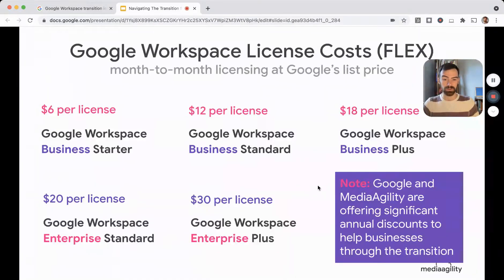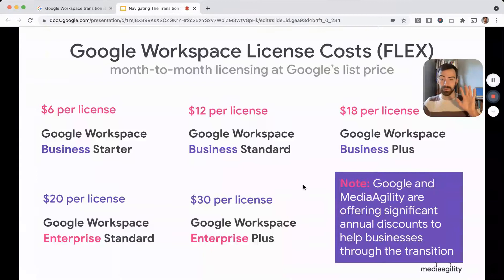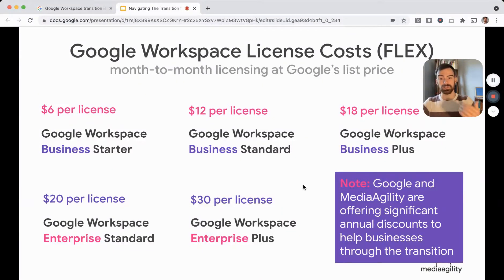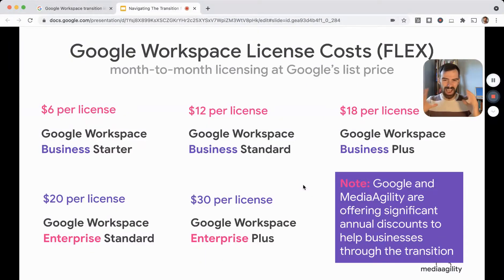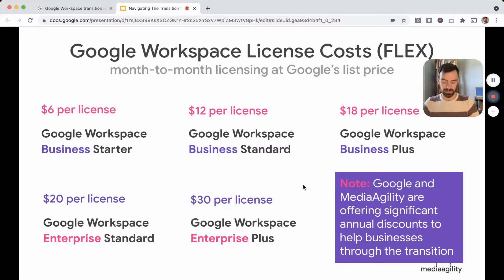I want to reiterate this important point: Google and Media Agility are offering very special discounting for this transition here in Q4. So all of these prices — a jump to $18, $20, or $30 — are relative, because if you're willing to commit to an annual or three-year plan, we have seen discounts all the way up to 40% off. Your eligibility will vary, but reach out to Media Agility and we'll find out what you're eligible for and help you see what the actual licensing costs would be for your organization. Google and Media Agility are doing this to help organizations through this transition, recognizing that for some it will impact their bottom line.